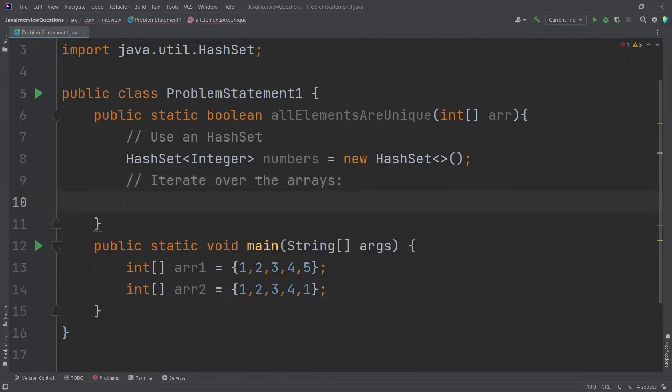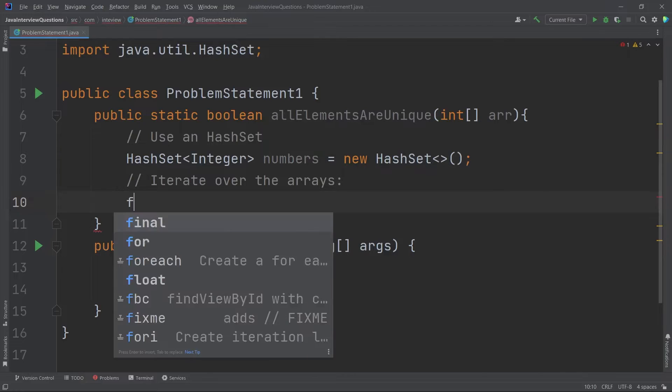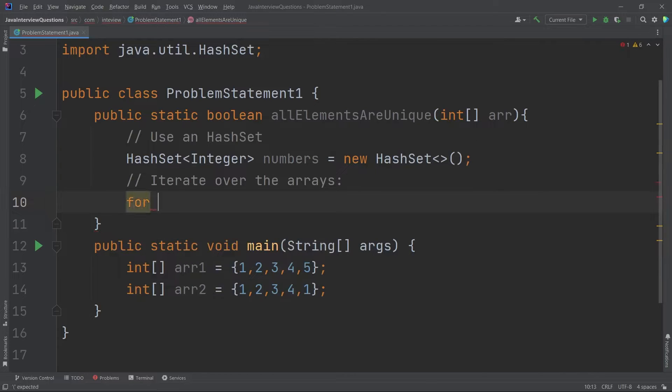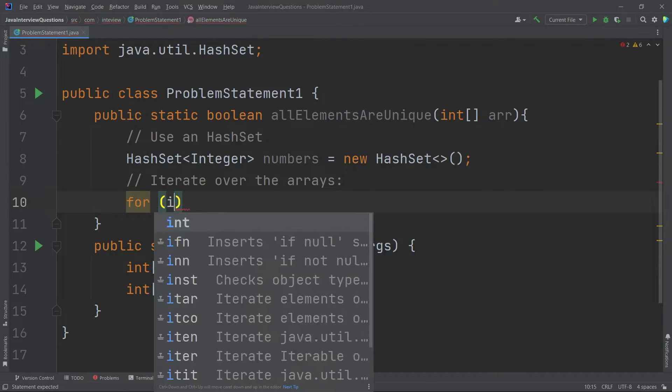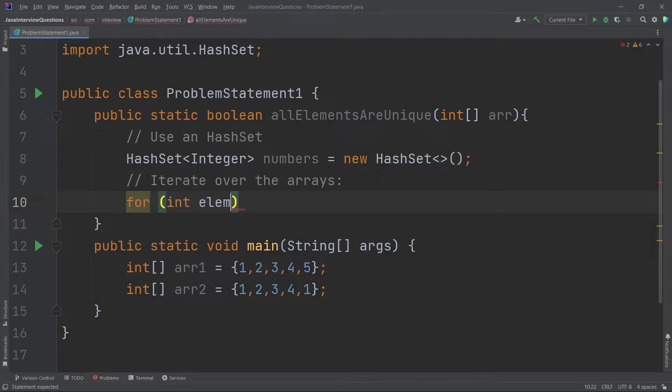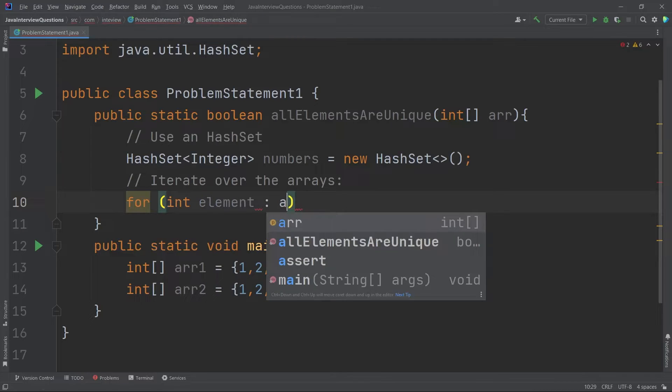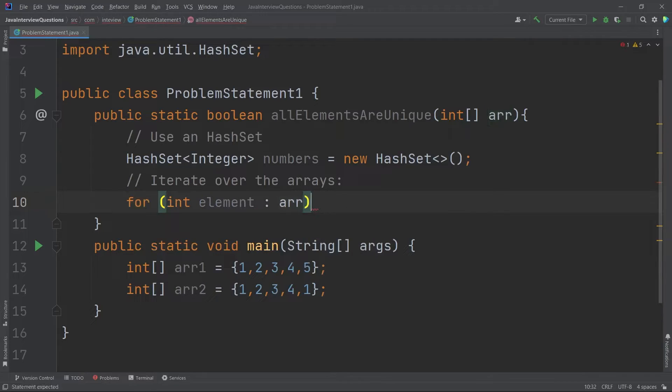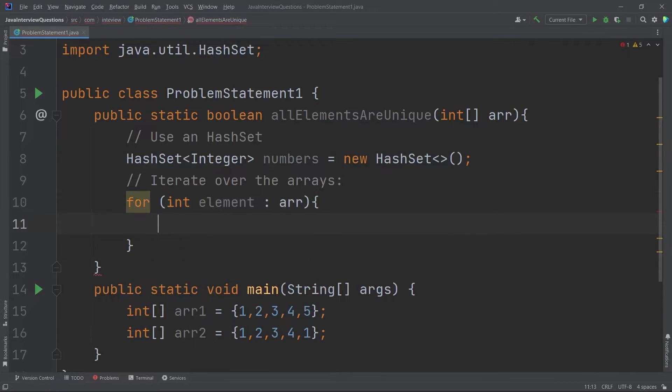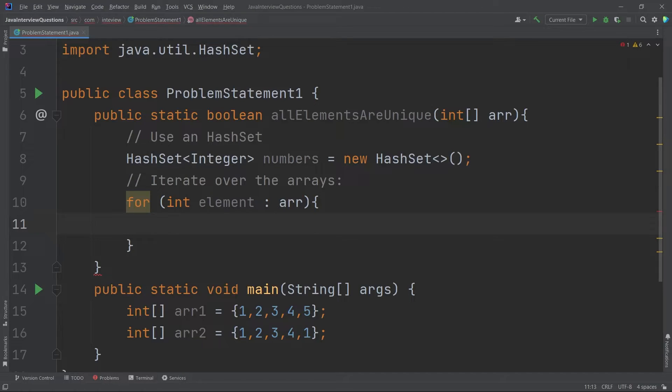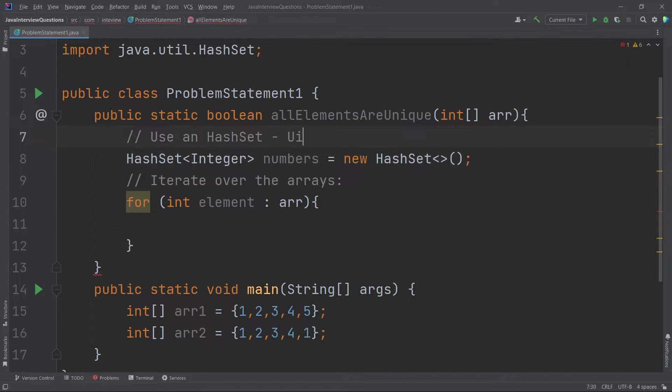Now I just have to iterate over my arrays. So it will take only a single array. So what we will do, I will just use a for each loop or the enhanced for loop for int element inside our array. So if we are not able to insert the element into the HashSet, then I will return false because a HashSet only contains unique elements.